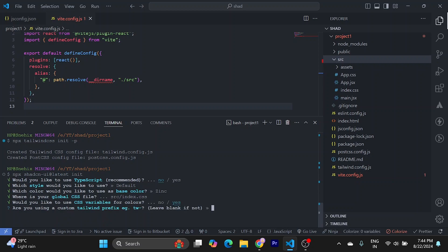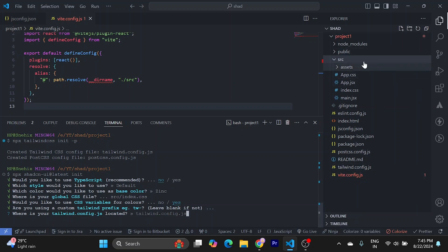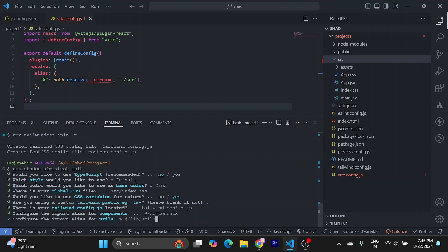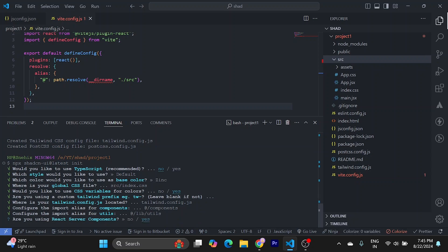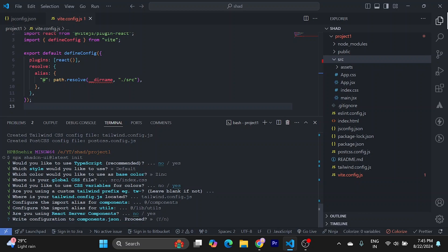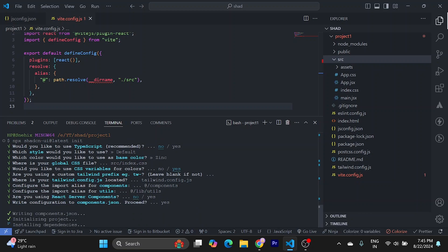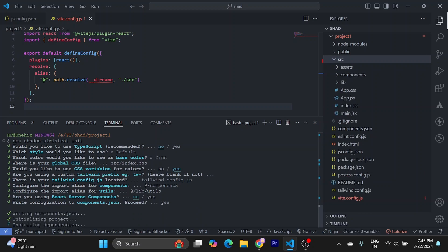We can leave it empty. Now it's asking for our Tailwind config, which is right here at the root of our project. We can just press enter for this. Same, we are not using server components. I will press yes. This should create components folder.